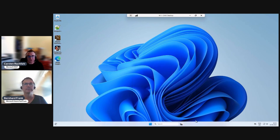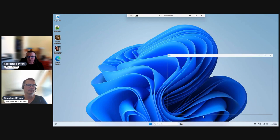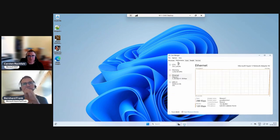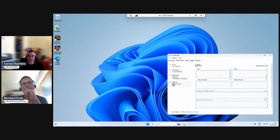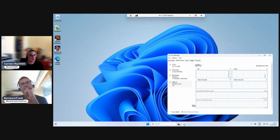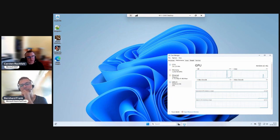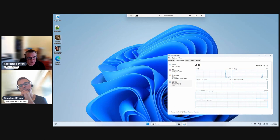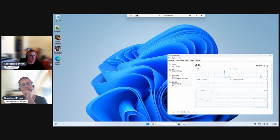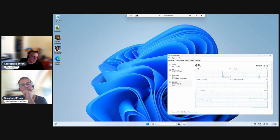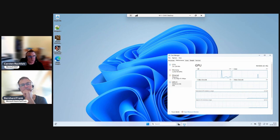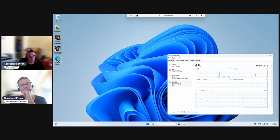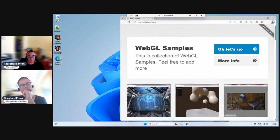So first, let's open Task Manager. And we see here, we have our GPU here. And we have multiple applications that can use GPU. So we have installed the Haven Benchmark. I have another one, a newer one from Unigine or how they are called. And there are also some WebGL samples in the Internet. And we start with this one.